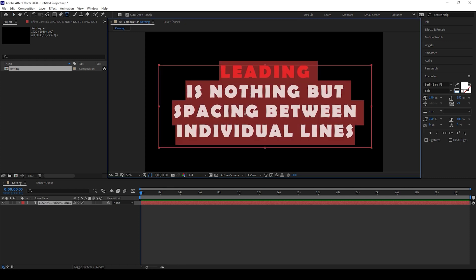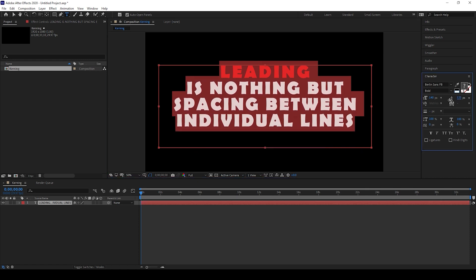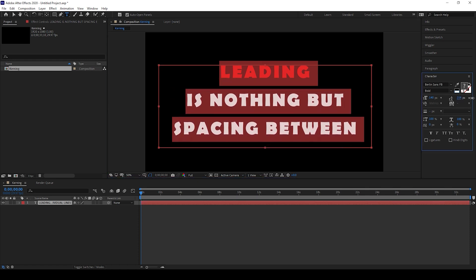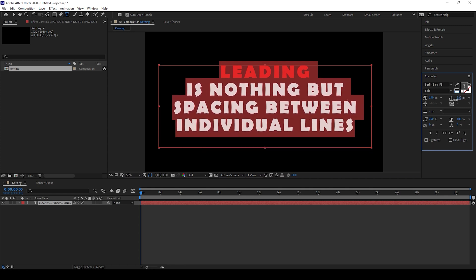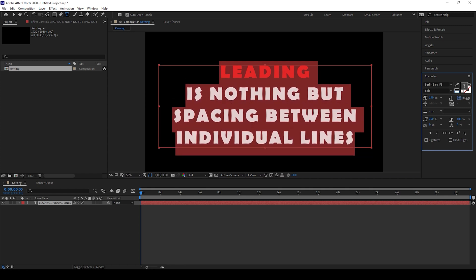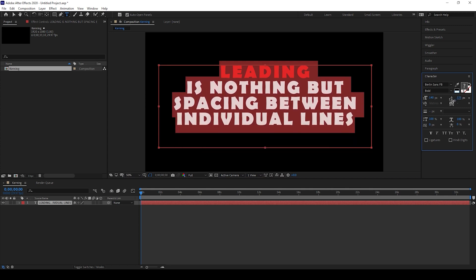I'll select my entire text layer and in the character panel, you have an option of leading. You can increase or decrease the leading value in order to change the spacing between each one of the lines.